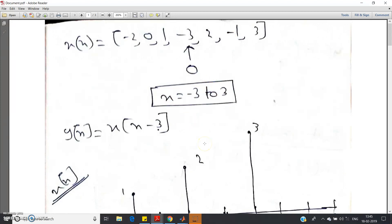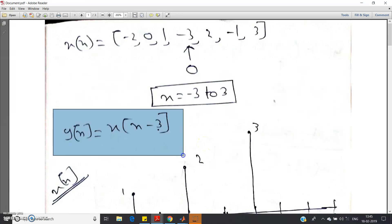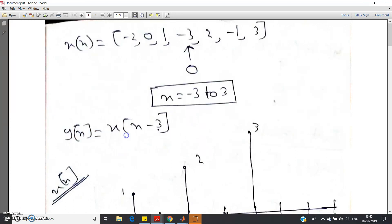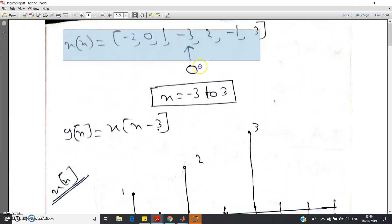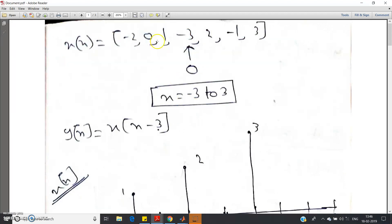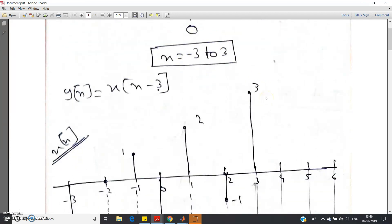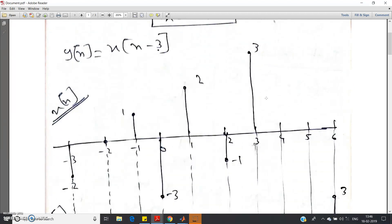Now suppose you want to draw the sequence y[n], which is a time-shifted version of x[n], and the relation is y[n] = x[n-3]. How to plot this? The first step is to draw the fundamental signal x[n], which runs from -3 to 3. Just plot it.